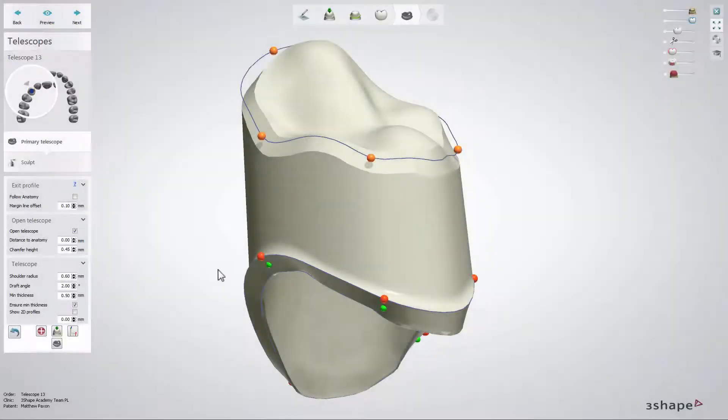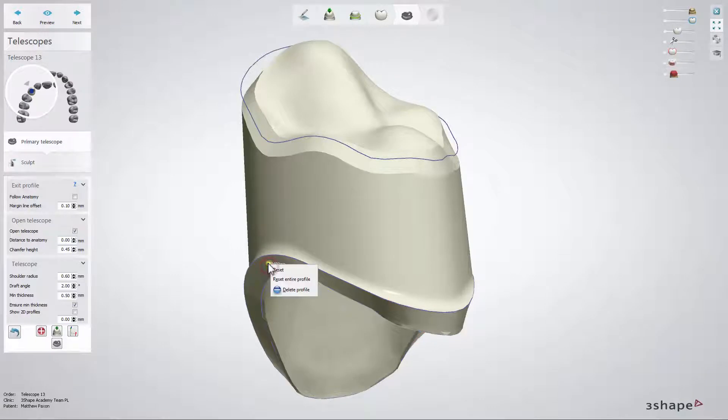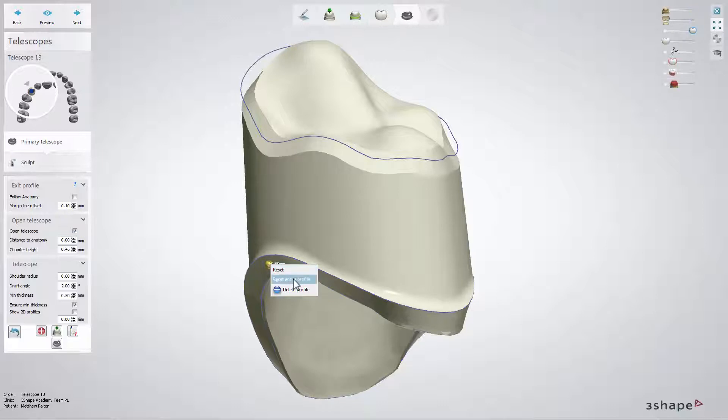With the right click on the green point you can reset the anatomical shape of the selected profile or reset the entire profile as well as delete a profile.